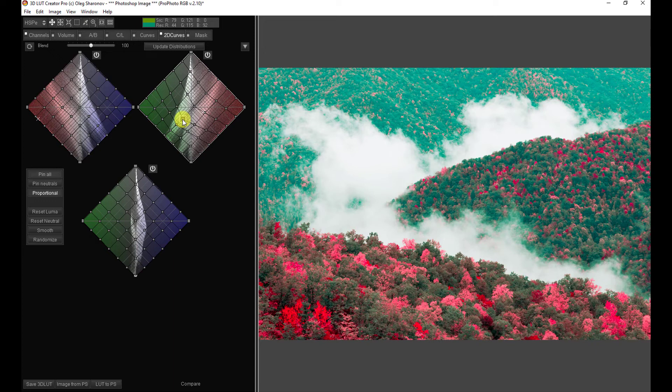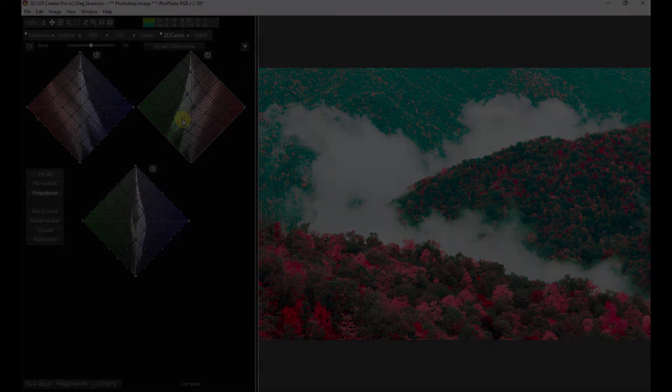So, that's how you work on multiple versions of the same LUT. That's how you bring them over to Photoshop. And that's how you save them.